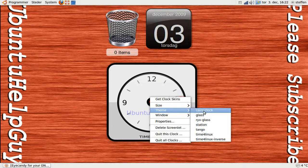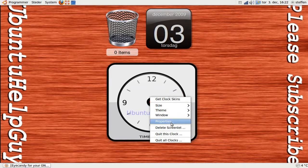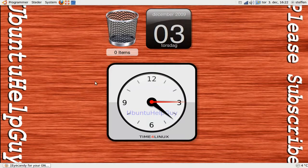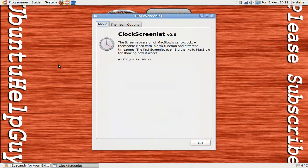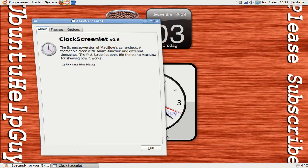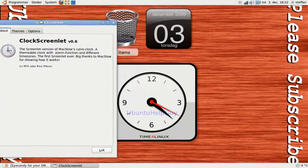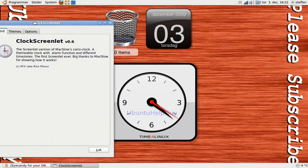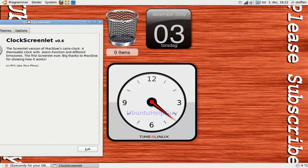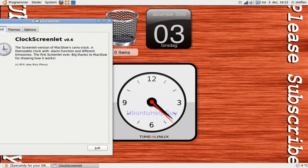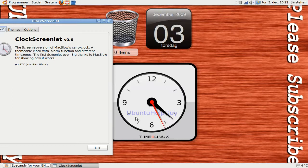Size 400, theme. So if you go to properties, you can read a little bit about the clock screen lid.